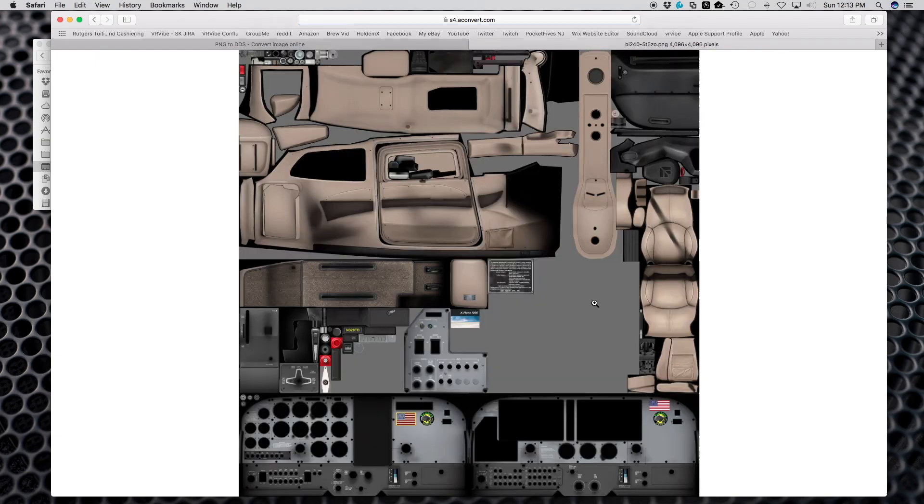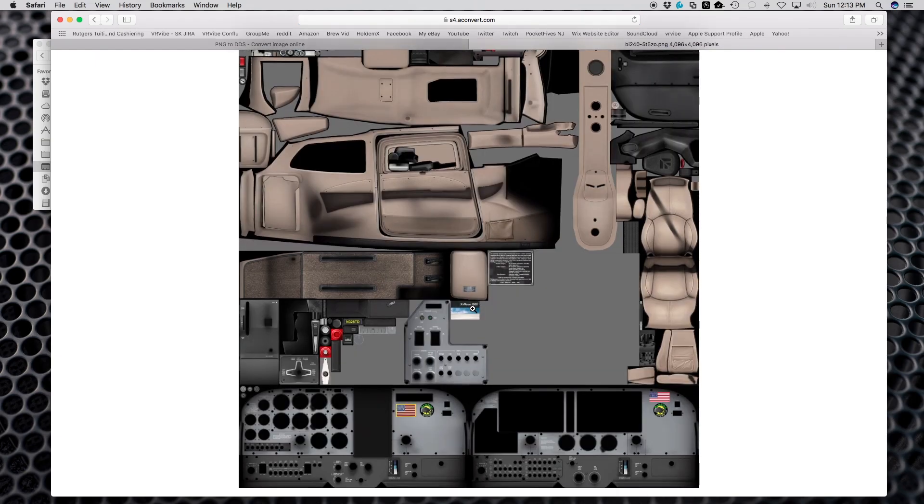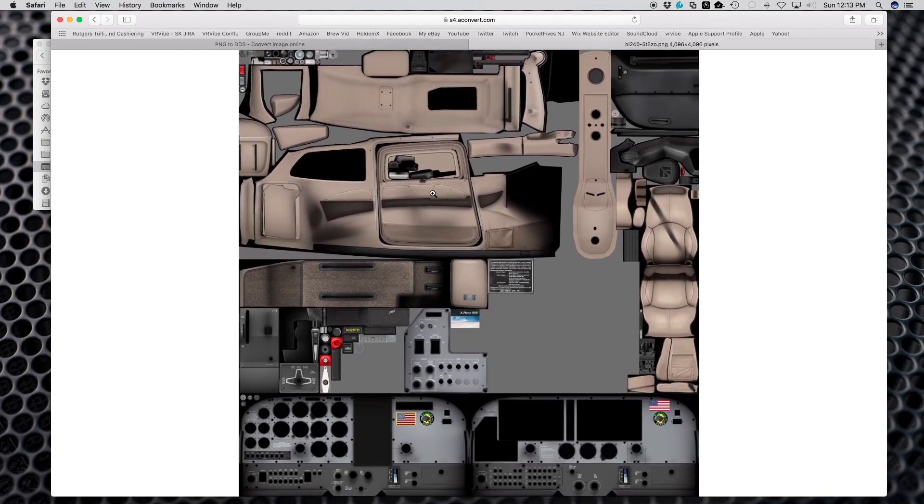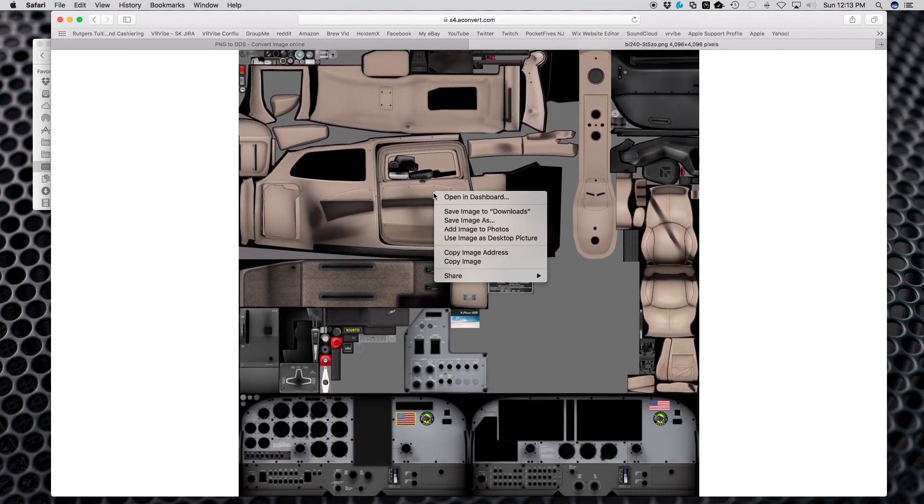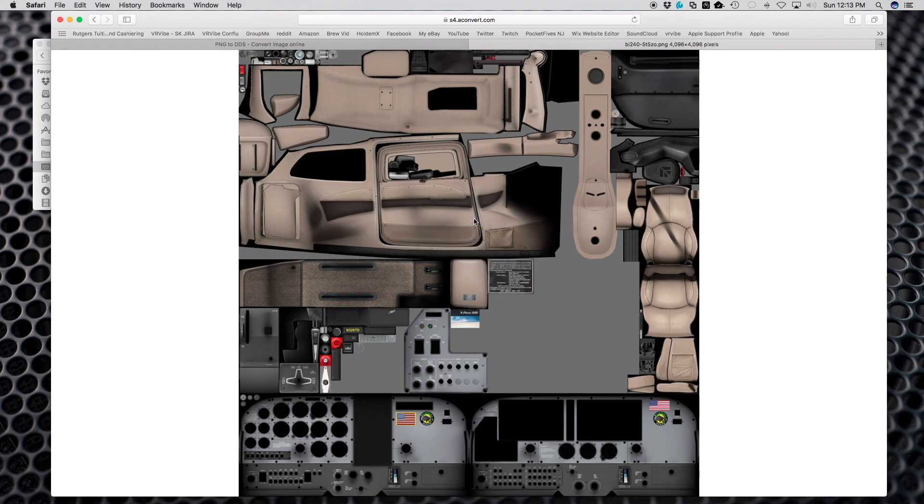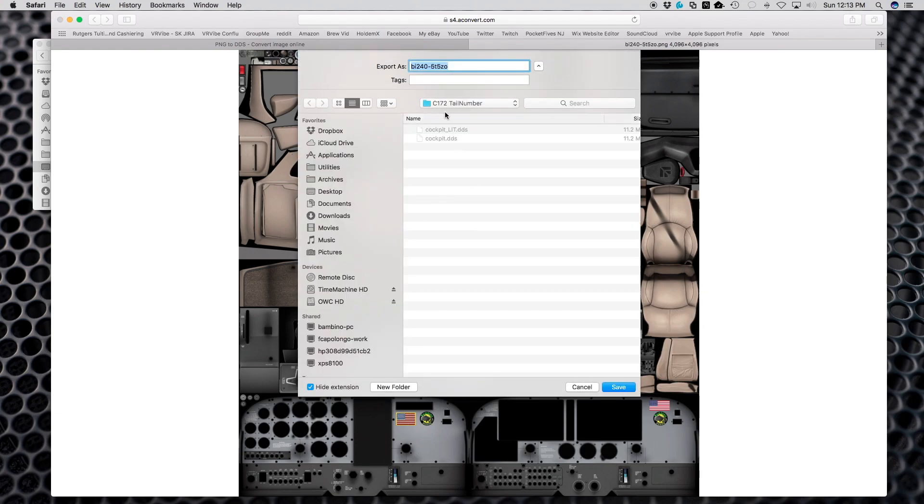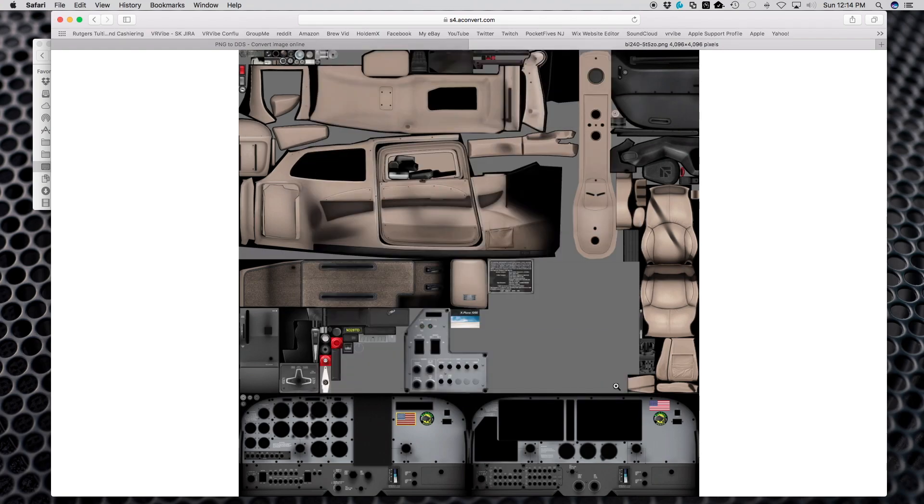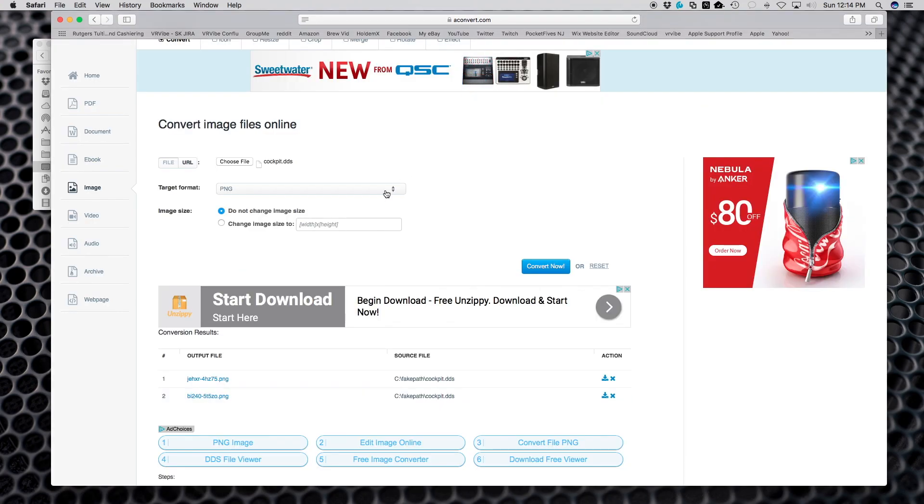I want to take a look at this file. Here is the actual file, it's in PNG format. I'm going to right-click, save image as, and I'm going to save this as cockpit.png.